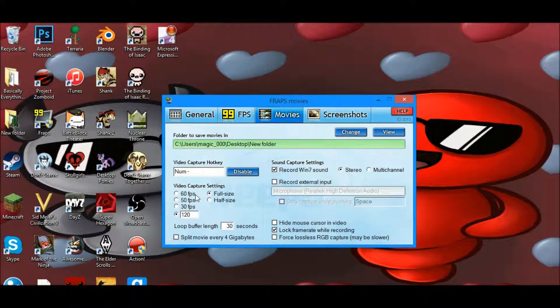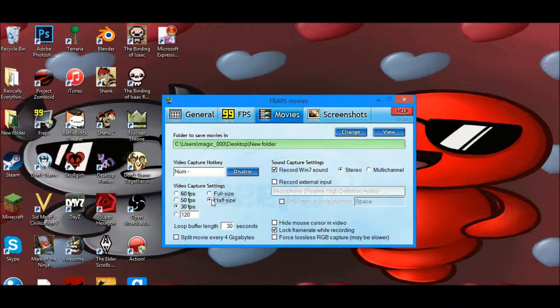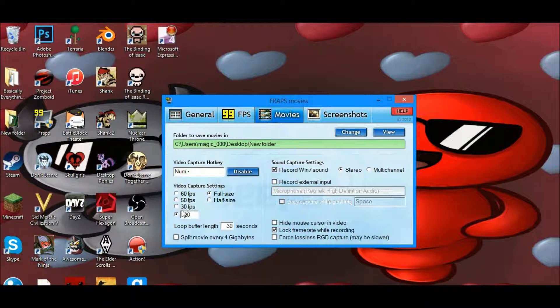At video capture settings, you don't want to have it at 60 FPS, 50 FPS, 30 FPS, or half-sized. You want to have it at full size and 120 frames per second. This little box right here, this white box, will actually say 29.94 or something like that. You want to change it to 120.